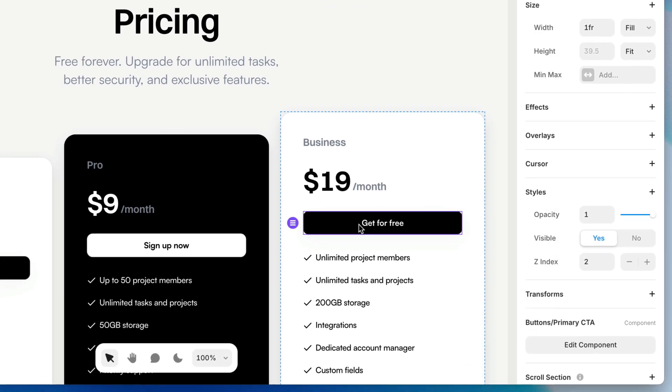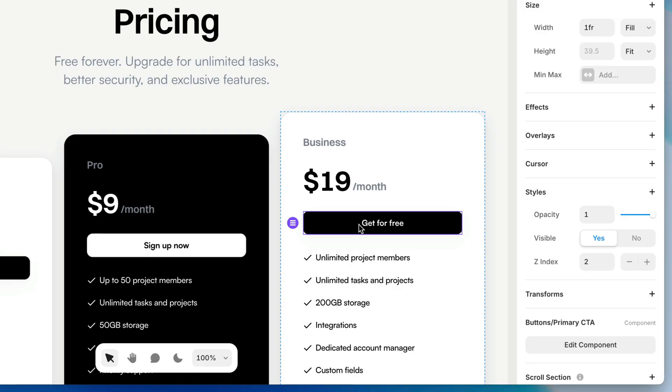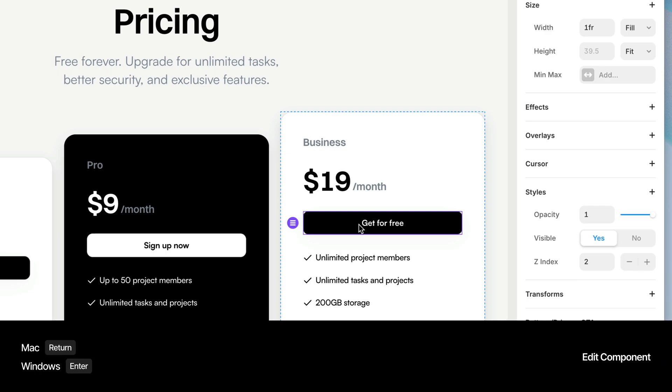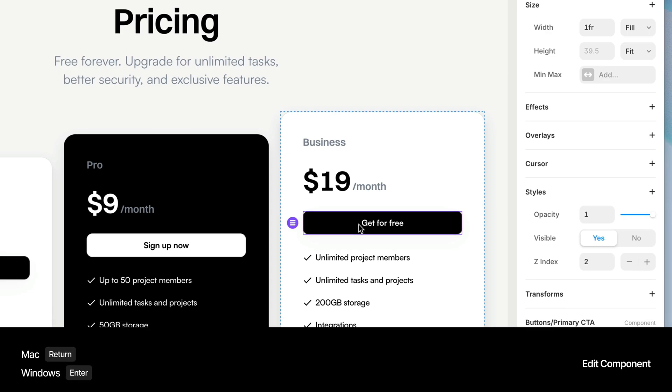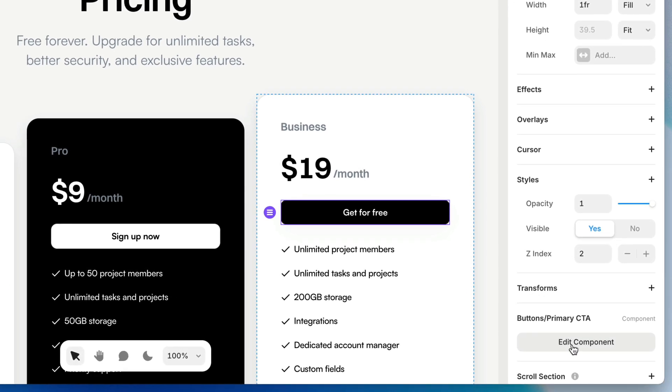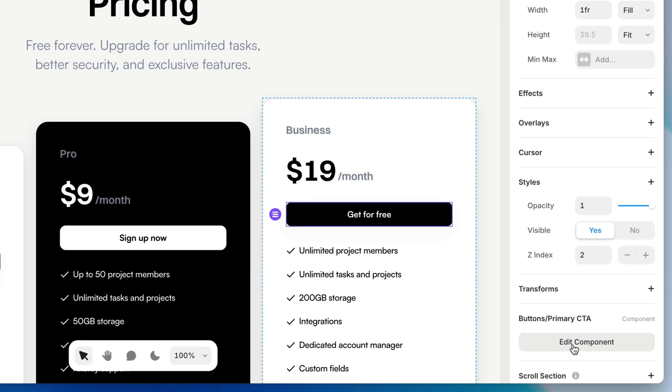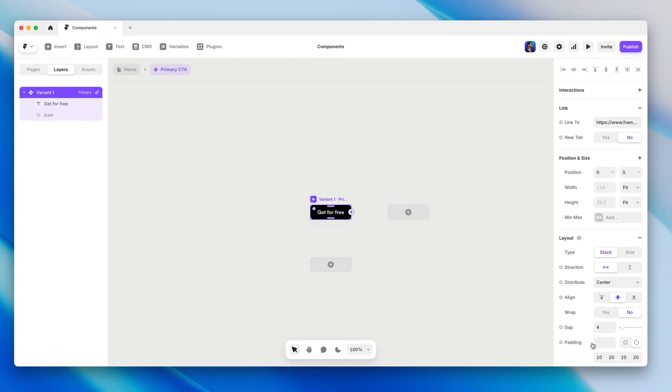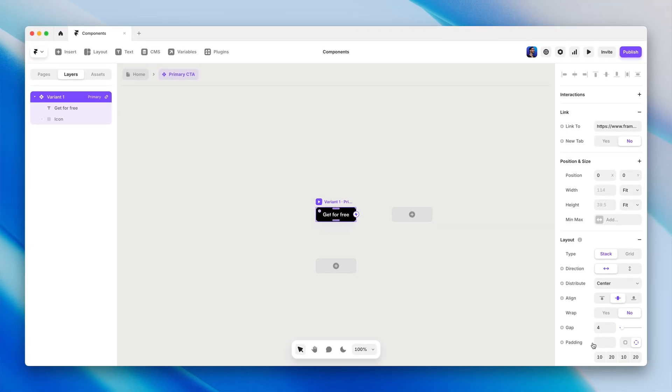We can also jump in and edit a component directly from any instance of it by either double-clicking or selecting and pressing Return on the keyboard. And you'll also find an Edit Component button on the Properties panel.